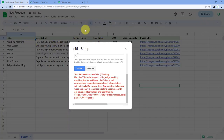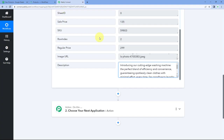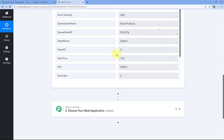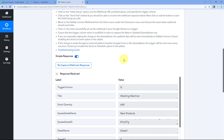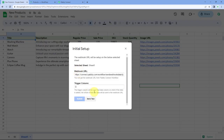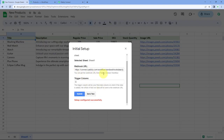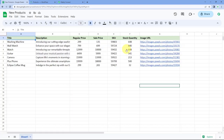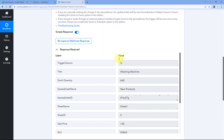In the response, we can see the same product name — washing machine — the stock quantity, spreadsheet name and spreadsheet ID, sales price, SKU, row index, regular price, image URL, and product description. The details of this complete product from our Google Sheet have been received inside Pabbly Connect. Step 1 of setting up this automation is completed. Now go back to Google Sheet and click Submit to save these settings.